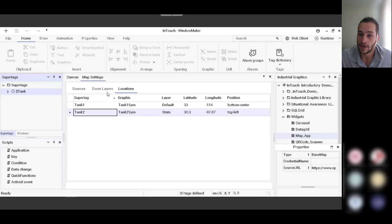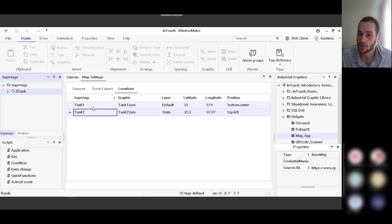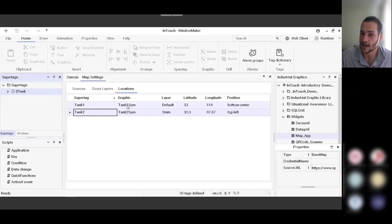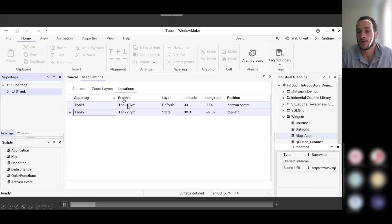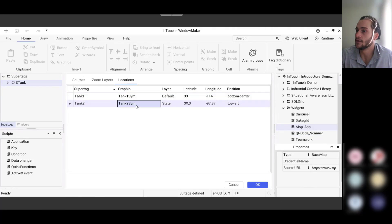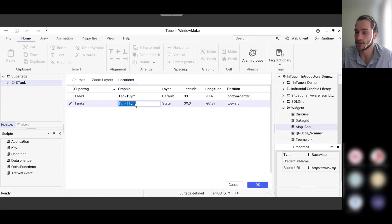So to embed the map widget onto a screen, all you need to do is navigate to the Windows tab, place your widget on a symbol, and then you embed the symbol onto the screen. So it's a really easy process.